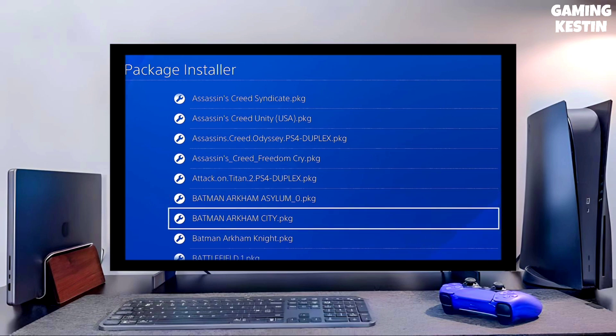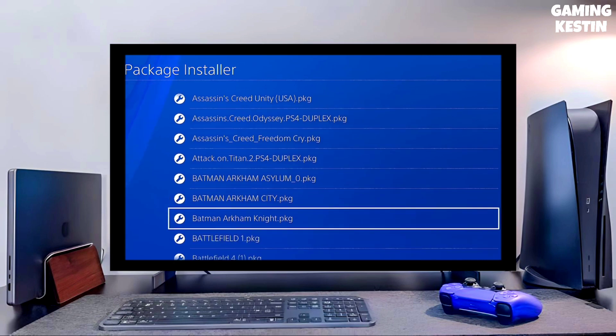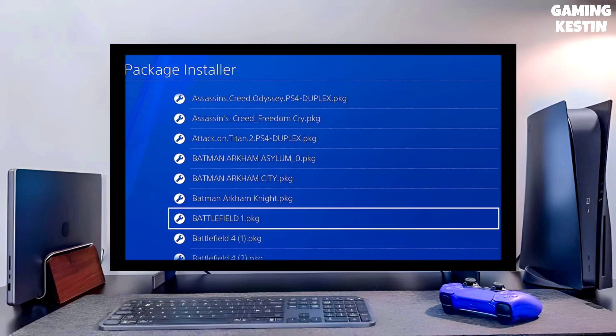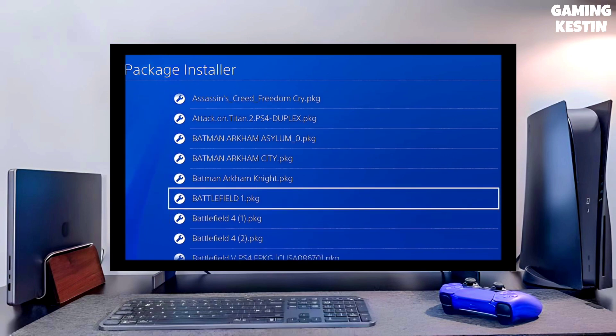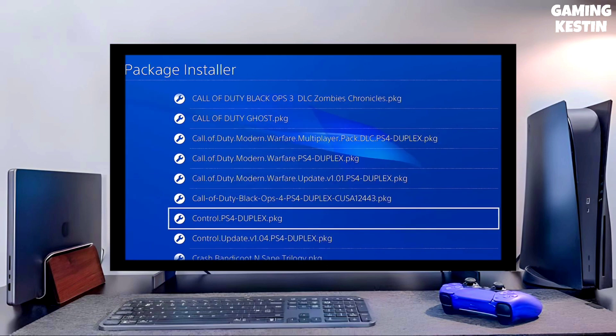You have to download Gold Hen also because Gold Hen is important for jailbreaking your PS4. After downloading both the jailbreak and Gold Hen files, you just have to plug your pen drive into your PS4.